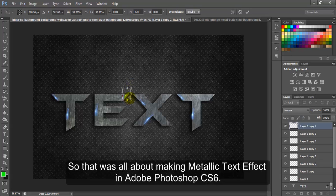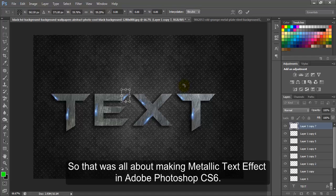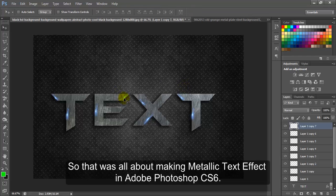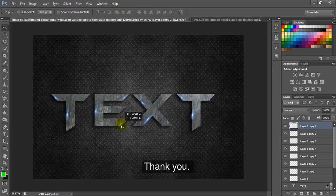So that was all about making metallic text effect in Adobe Photoshop CS6. Thank you.